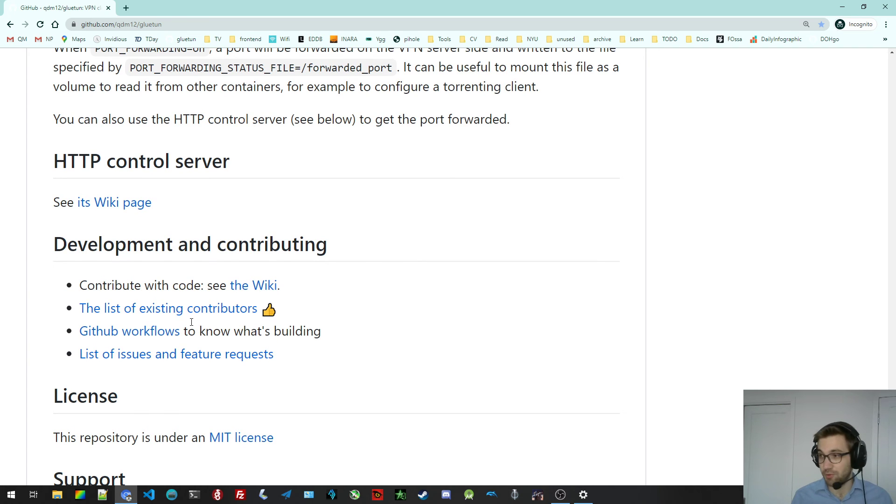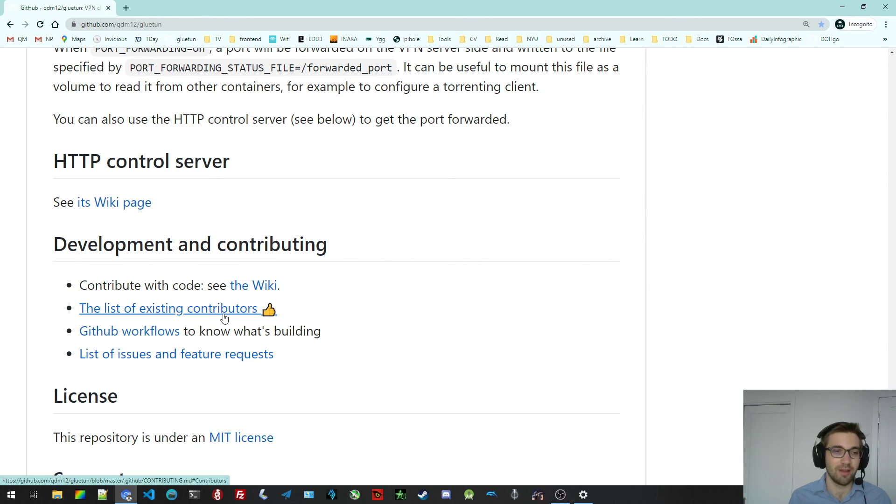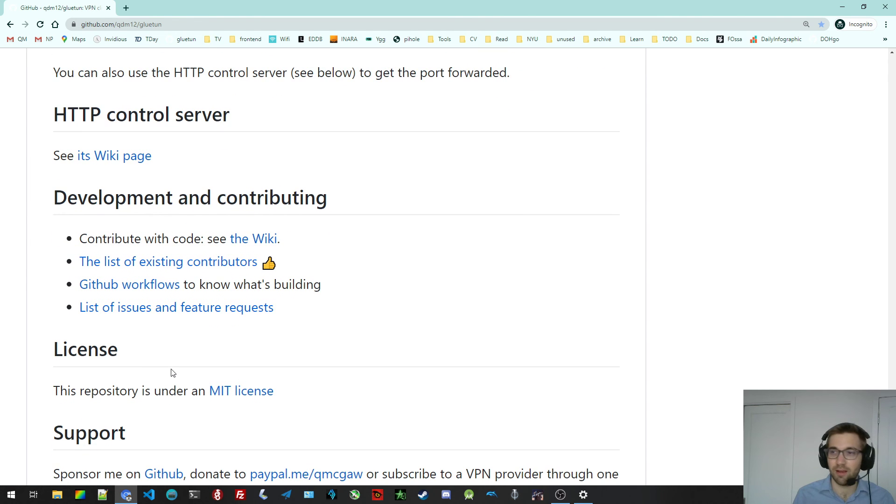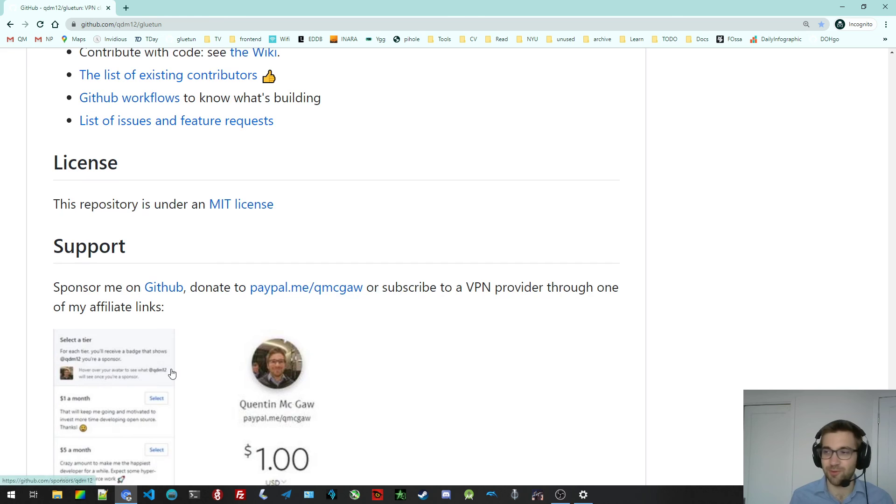And finally, if you want to contribute or develop and help me out in the development effort for this container. There's a bunch of resources you can read and it's quite easy to get started. The license is of course MIT license. I don't want to be annoying.